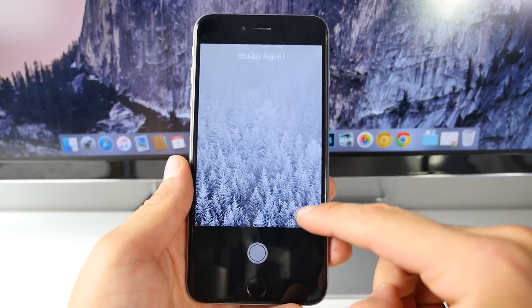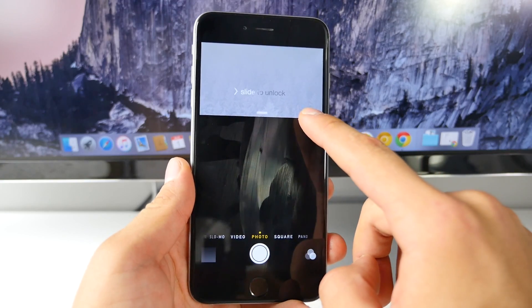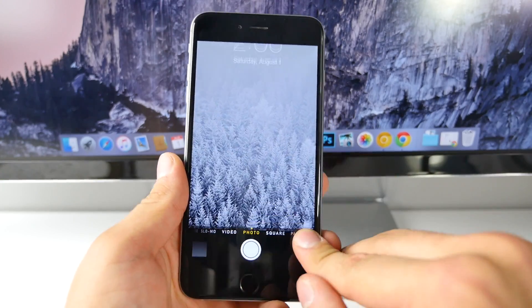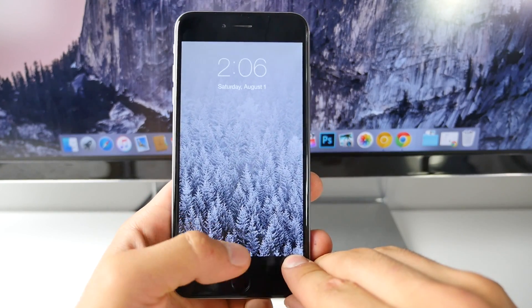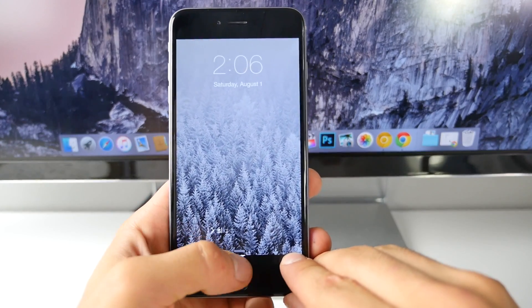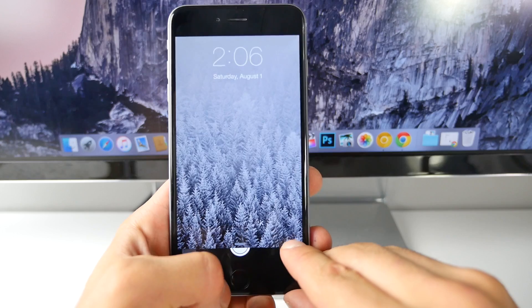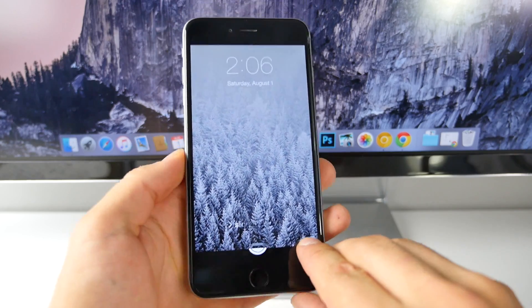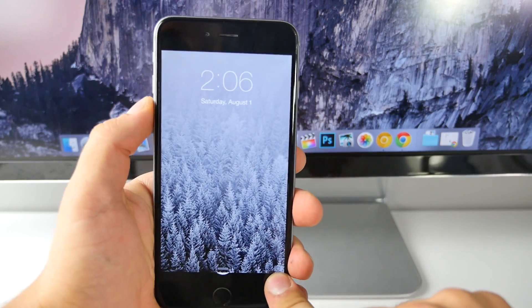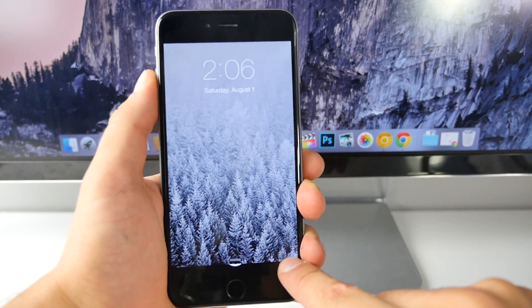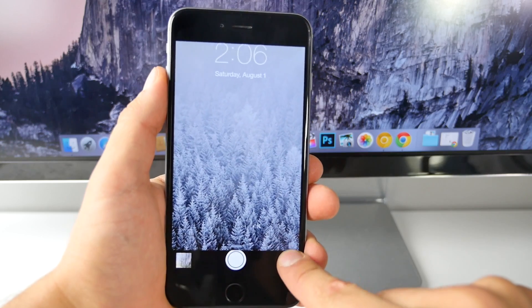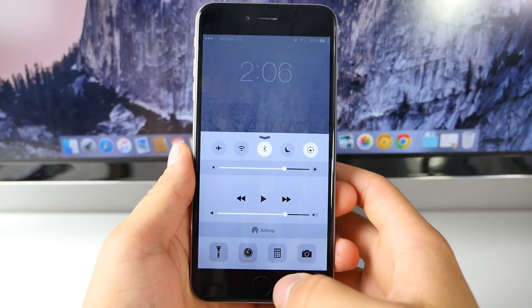Another one: if you slide up and just get to halfway, then slide it back down, you can take secret pictures like this, either using the button right here or the one up here. So it'll appear that you're on the lock screen, but you're actually taking pictures.